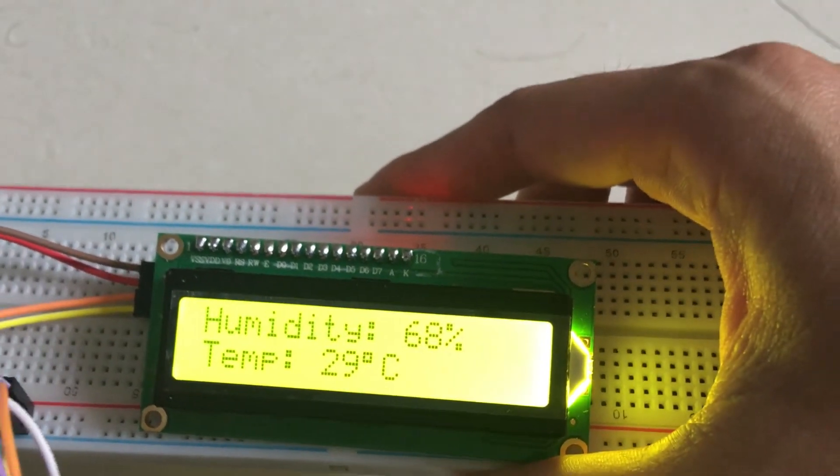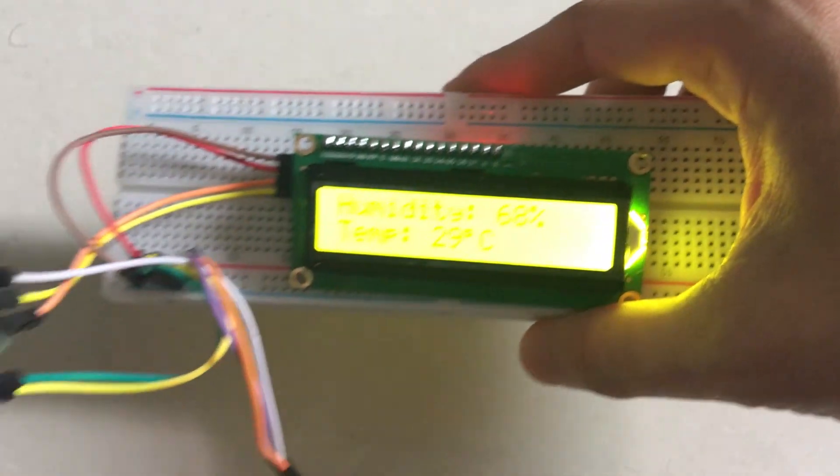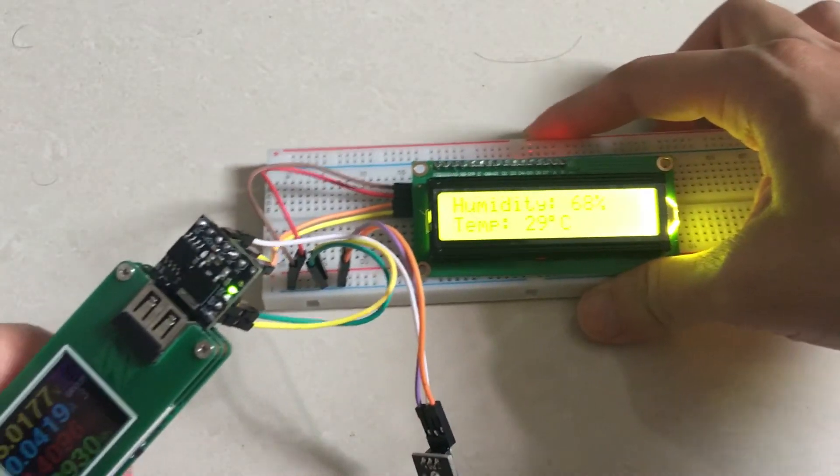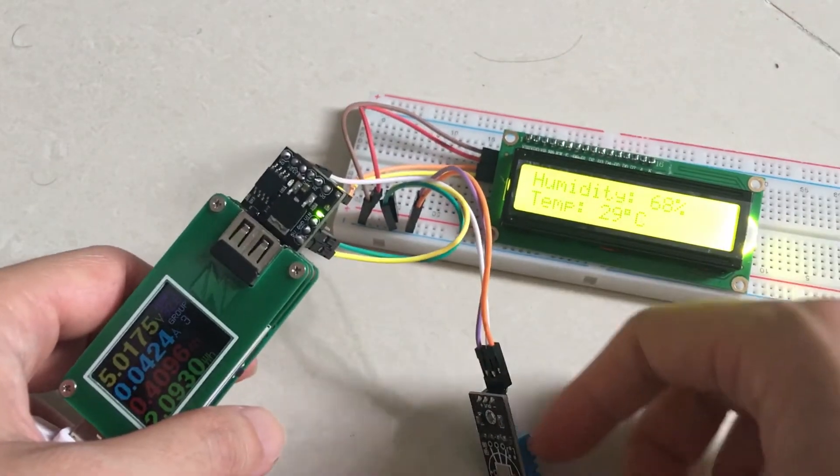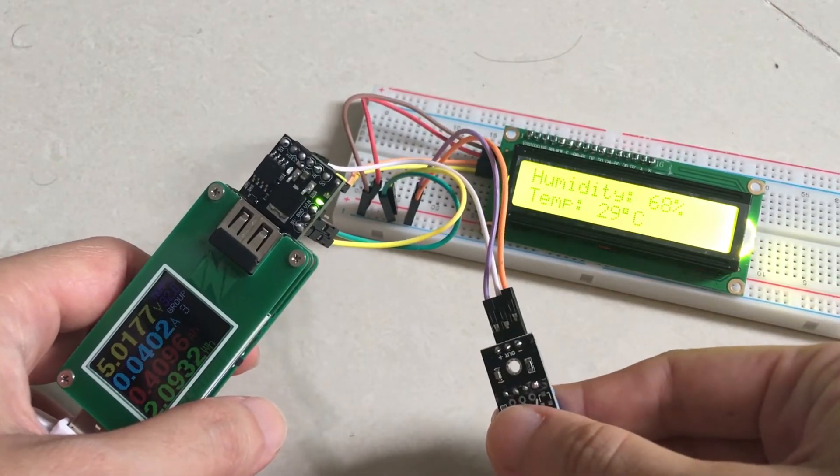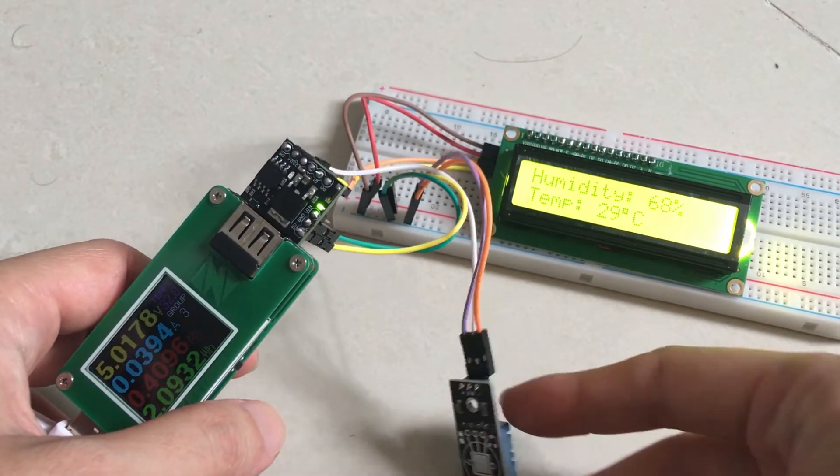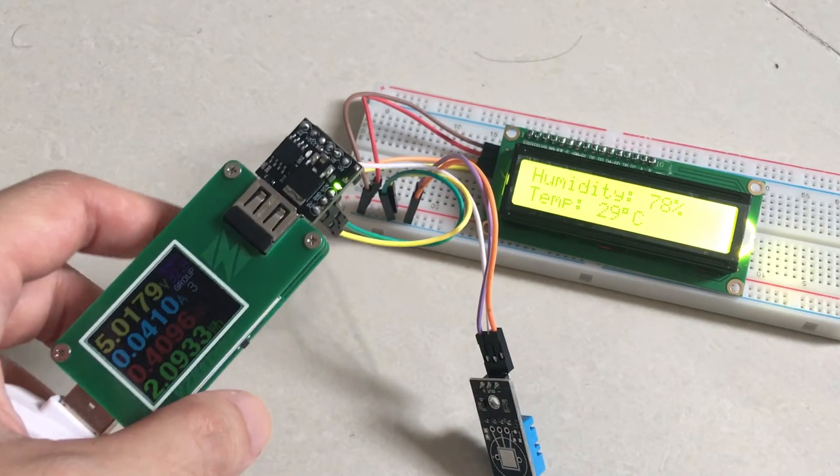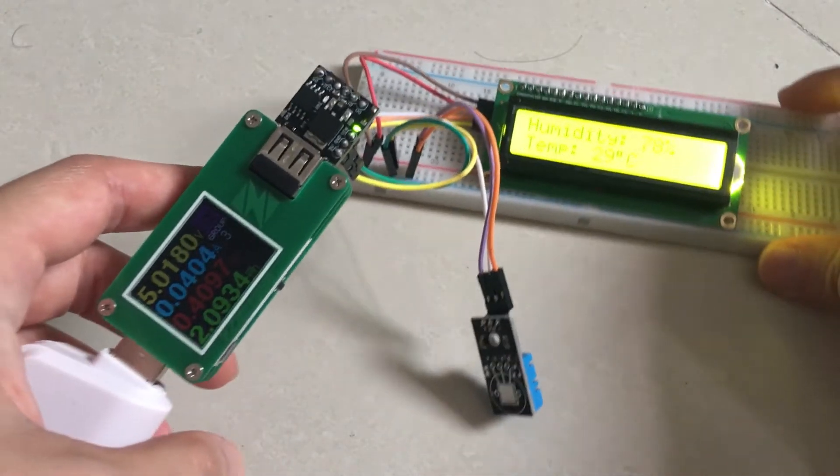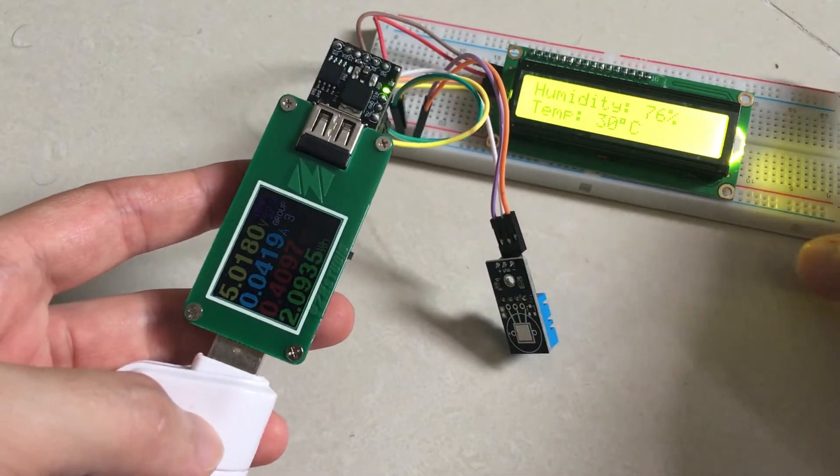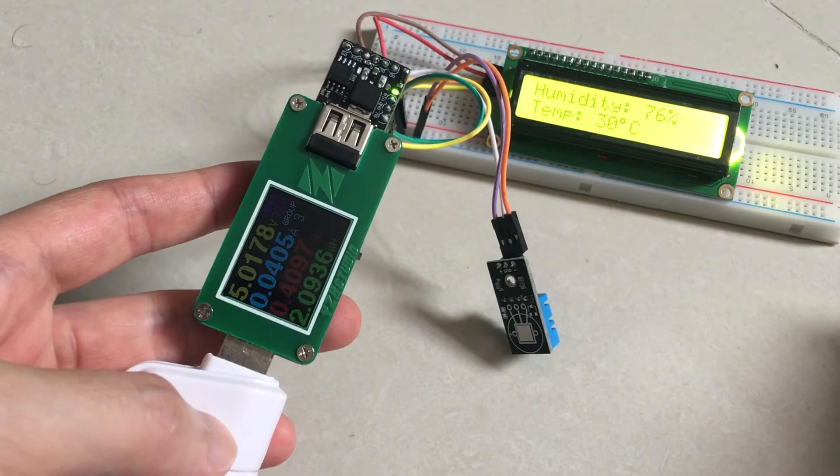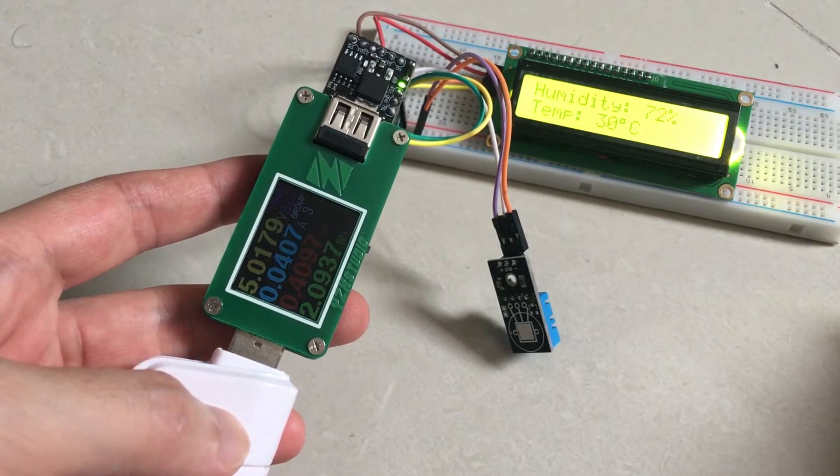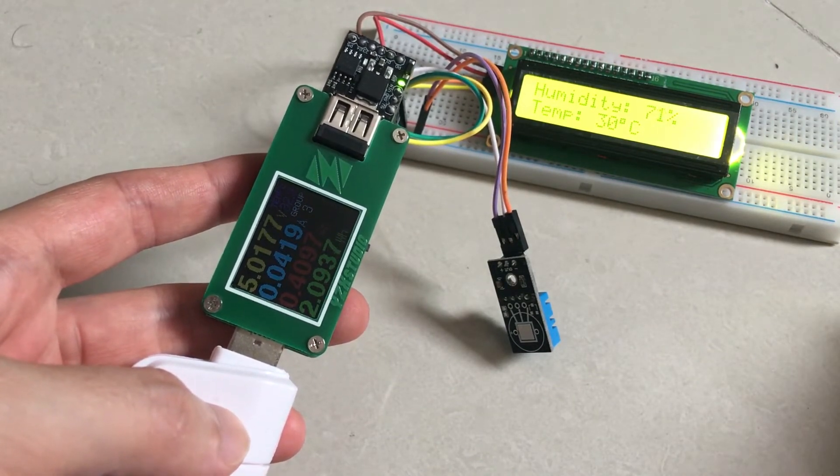I am also quite happy with the fact that it manages to hold the voltage at a good 5 volts, 5.01 to be exact. It is definitely suitable and stable enough to be used for small consumption projects.